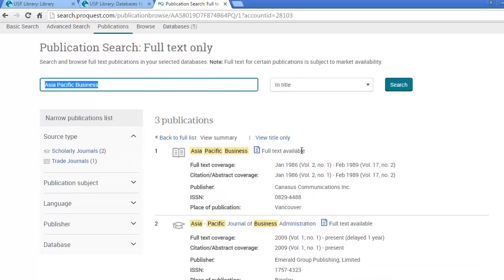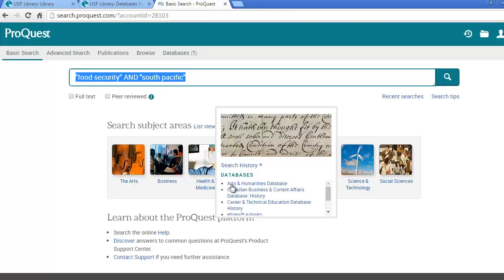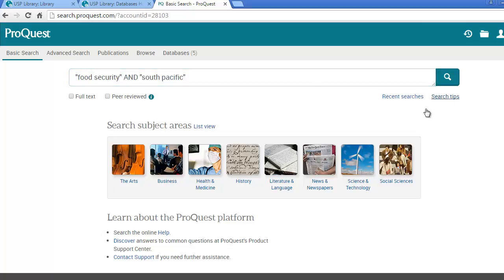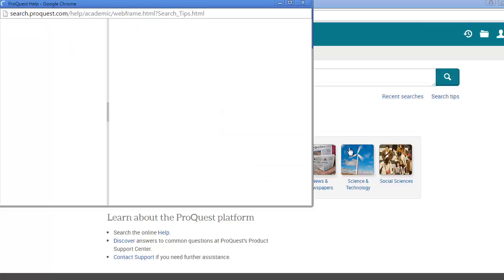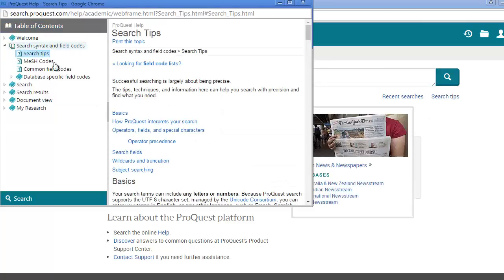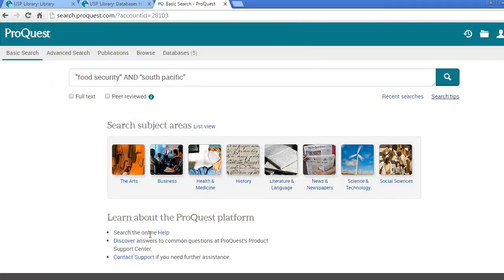If you head back to the basic search interface, underneath the search box you will find the link to search tips. These are really good to look over if you are doing advanced search. And there is also a link underneath the search box for online help which will give you even more information about this database.